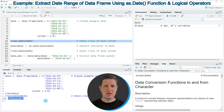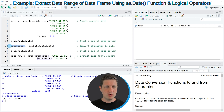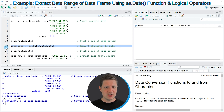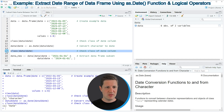In order to subset our data frame based on this date column we need to convert our date to the Date class. We can do that by applying the as.Date function as you can see in line 12 of the code. In this line I'm applying the as.Date function to our date column and storing the output back in the date column, updating its class to be the Date class. If you run line 12 the data is updated, and we can verify this by running line 14 again, which checks the class of our date column — and now it shows the Date class.